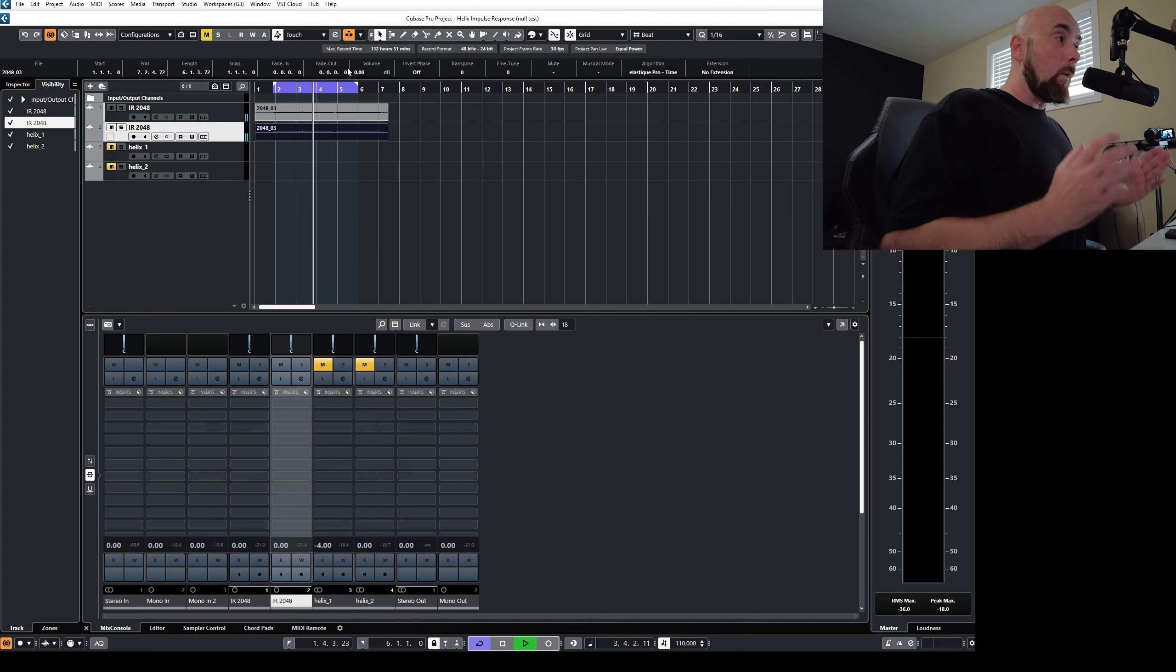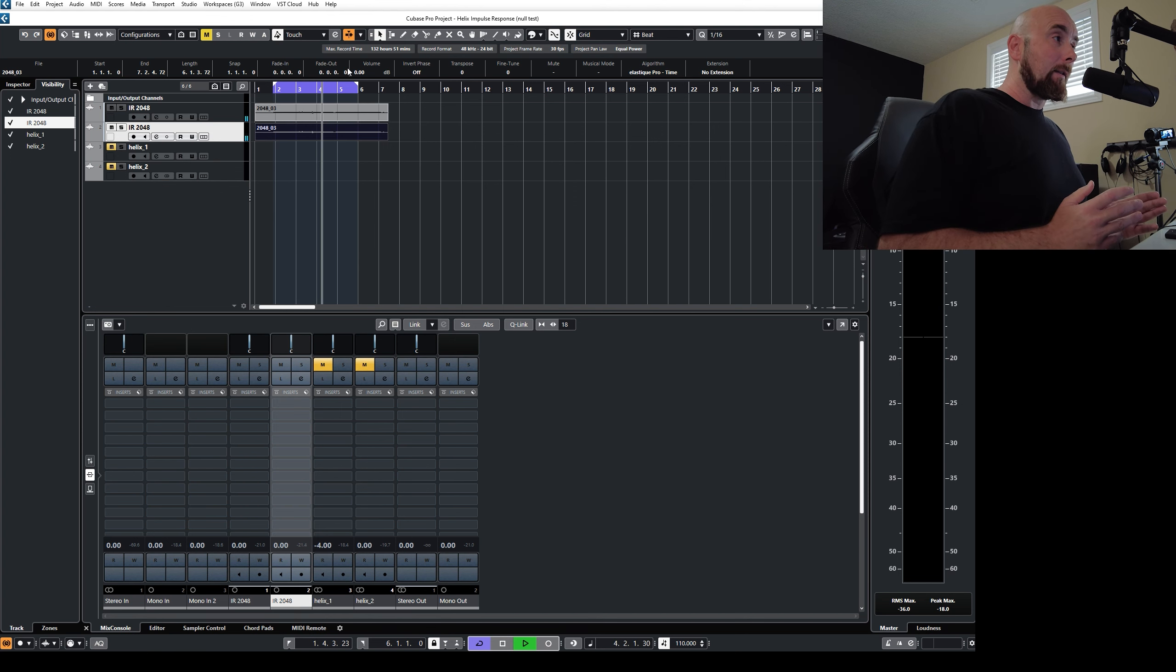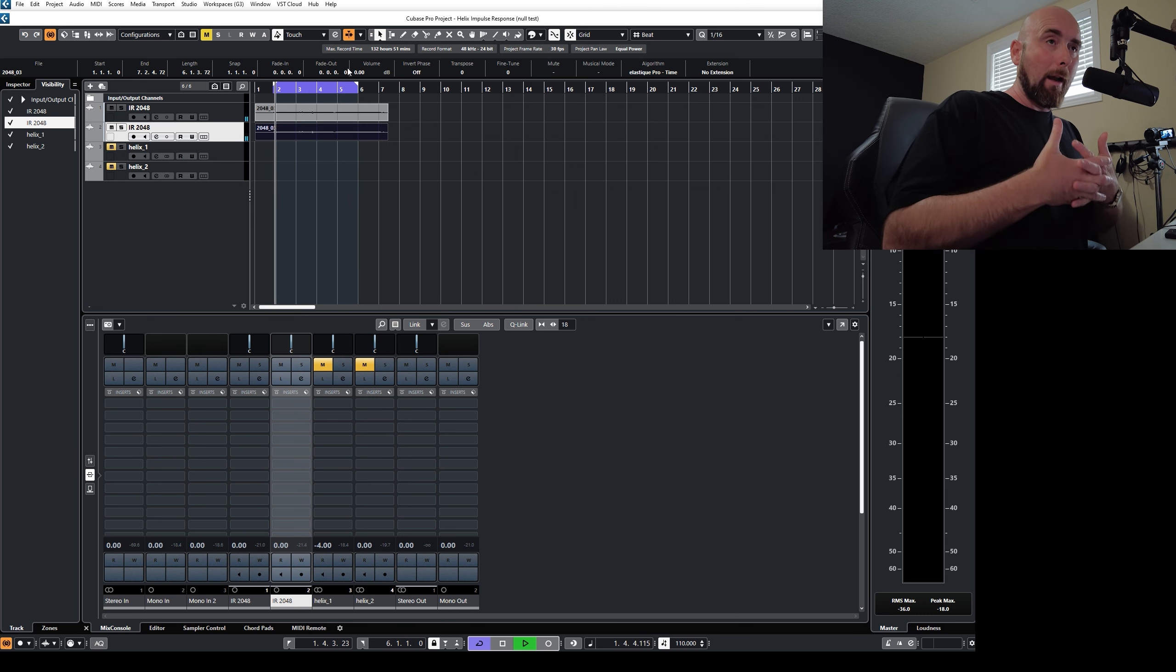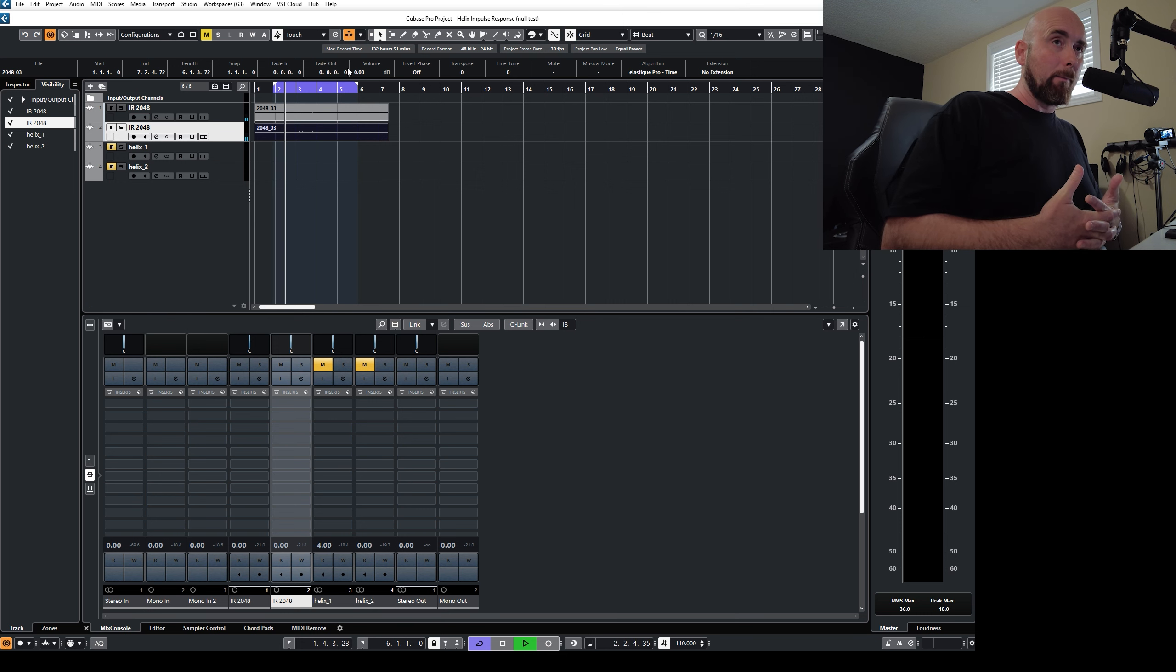So what does a null test do? Well, it simply tells us when two sounds are identical.